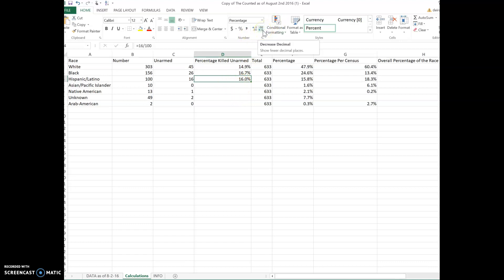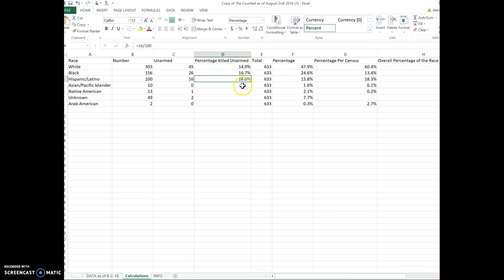Right here would be to decrease the decimal place. If you want to do two, you just click here twice. If you want to decrease it, you click on that one. So there's a little helpful tool for you.